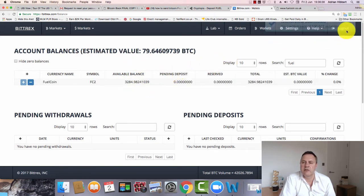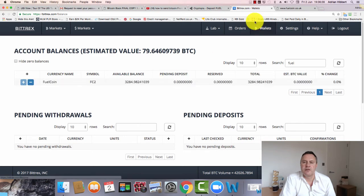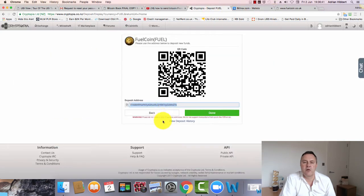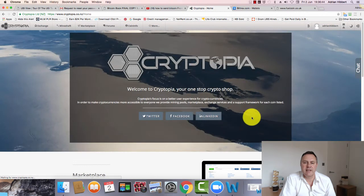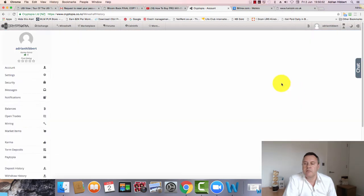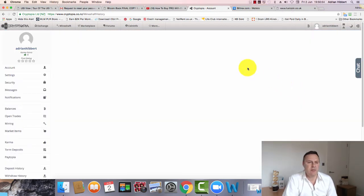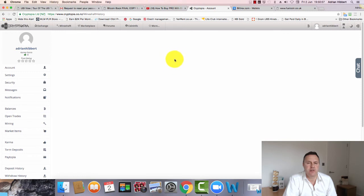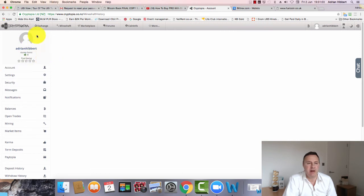Okay guys, I'm back. Sorry about that, I got a bit of a glitch. I don't know why, but I wanted to show you those coins arriving, those Fuelcoins arriving in Cryptopia, but I seem to have a bit of a glitch with my account for some reason. I'm going to clear my cache and cookies and reboot my computer.